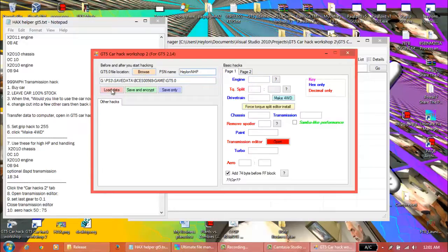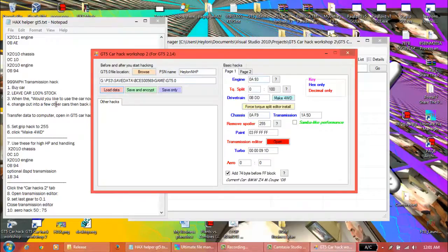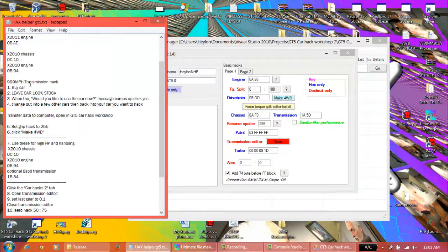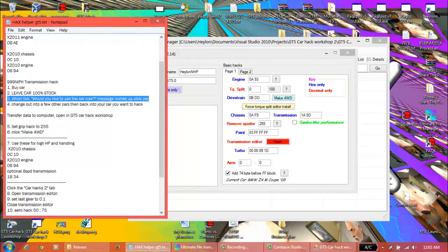Otherwise, we can now click load, and once all these are loaded up, that's good. Now we're going to follow this. So we bought the car, left 100% stock, we've used it, so we're currently using this.